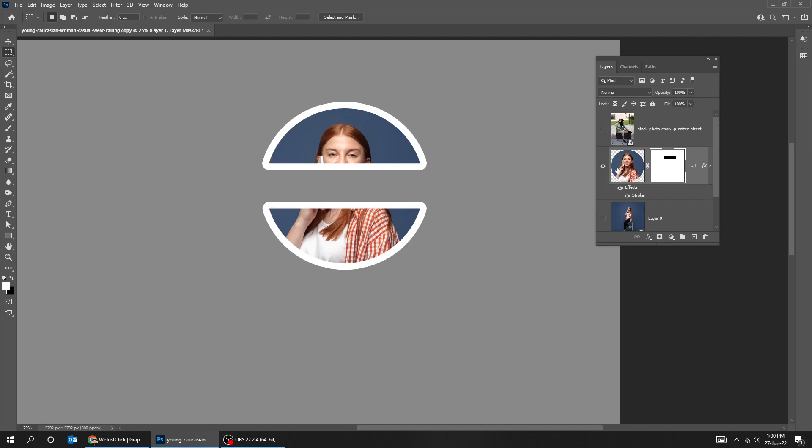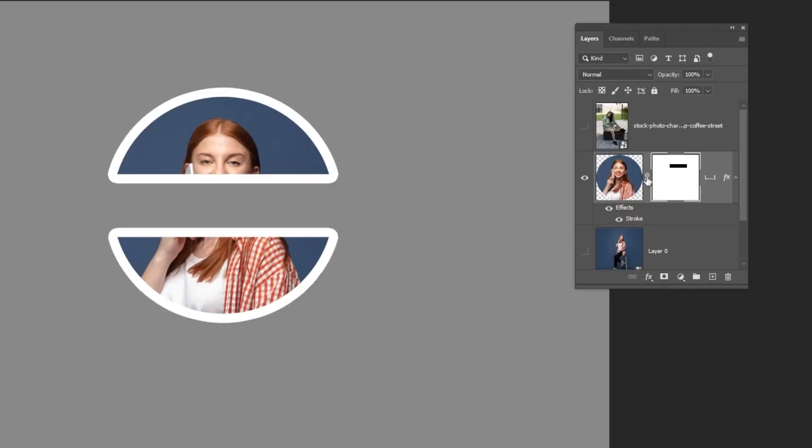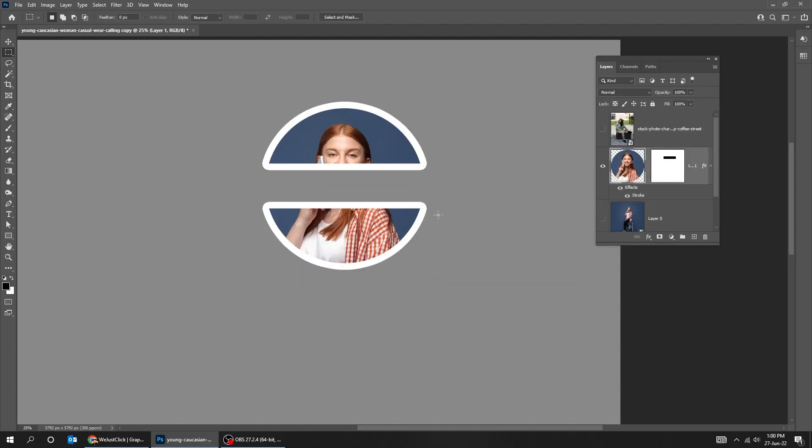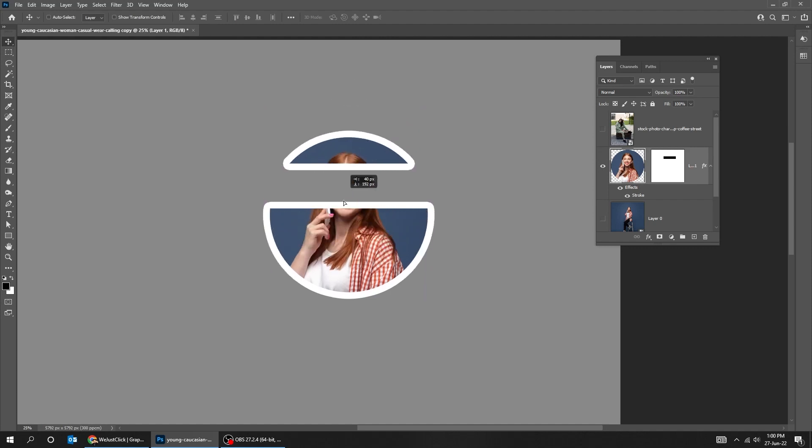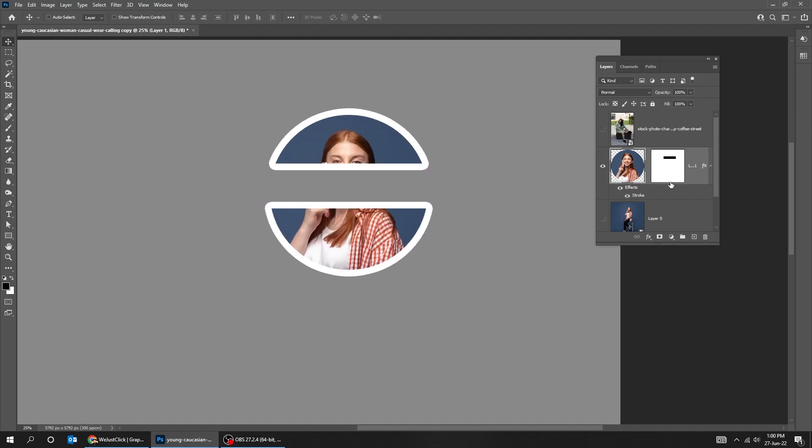Click anywhere to deselect. Unlink the layer from the mask. So now if I move the layer mask around, you're gonna see the stroke stays with it.